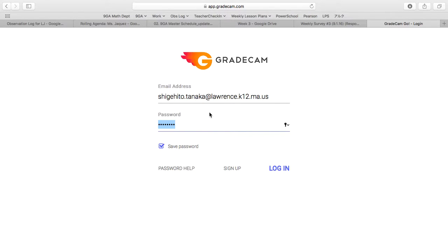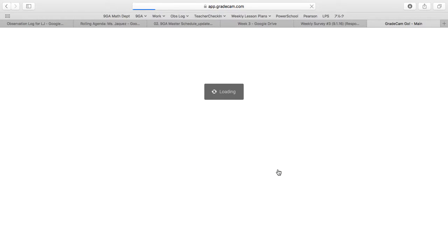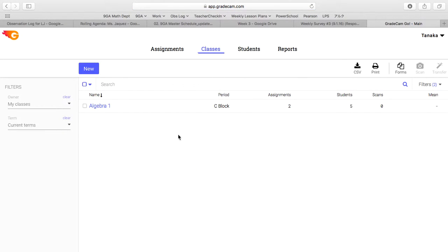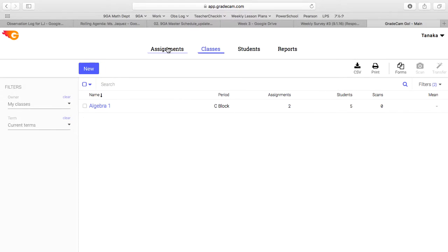Hi everyone, in this video I'm going to go over how to use GradeCam for checkpoint 1. So go to login, and on this first page you should see all the classes that you have.